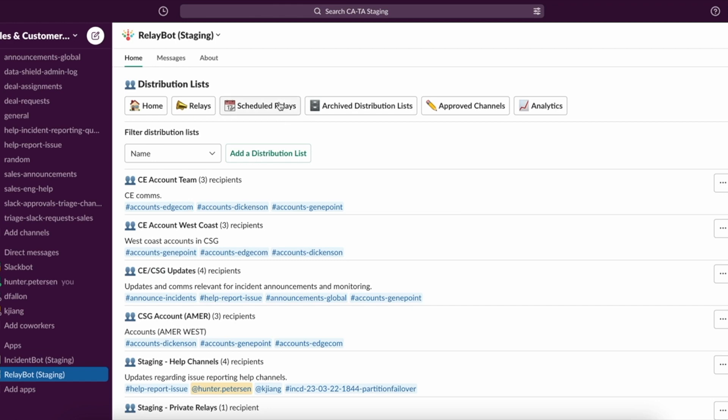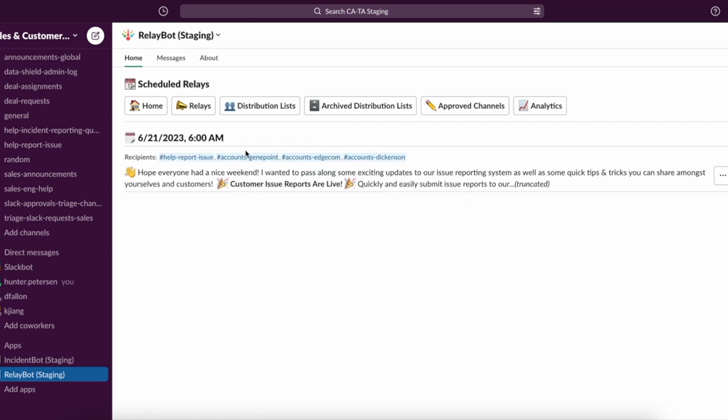So again, some of the additional features here, I mentioned scheduled relays. I have a scheduled relay that has been previously scheduled sitting here as well. So any scheduled relay that has not yet sent will be in the scheduled relay section. And you can choose to modify the send dates or cancel it altogether.